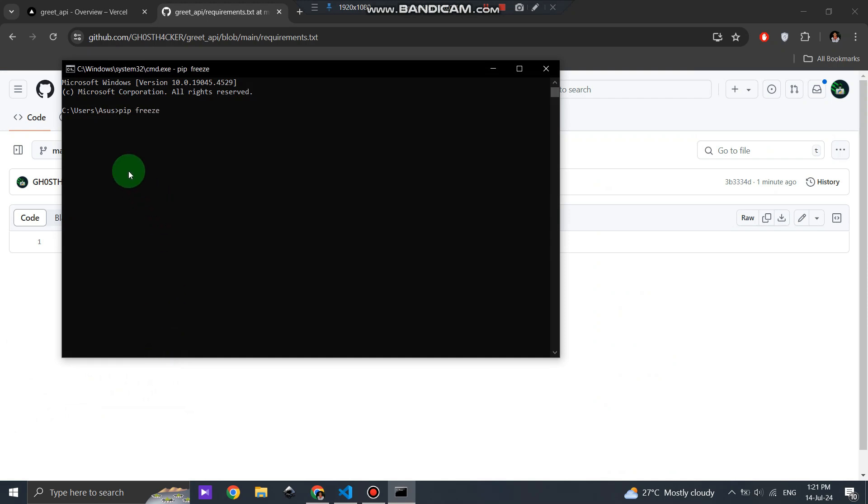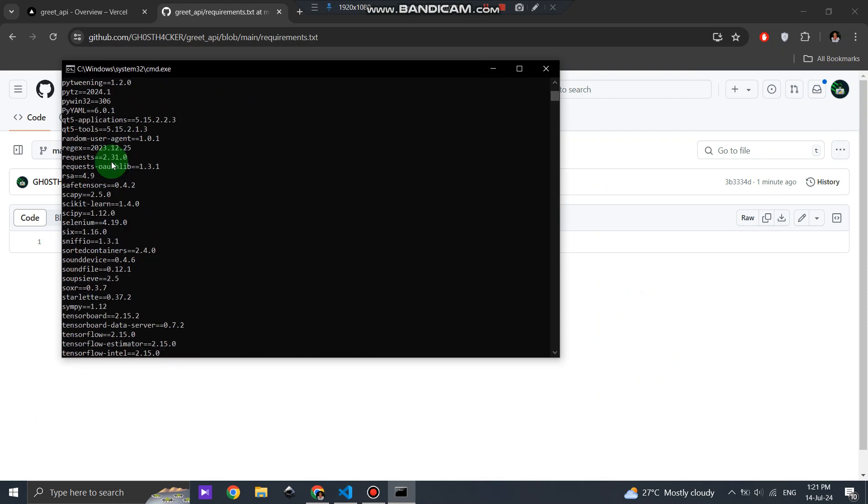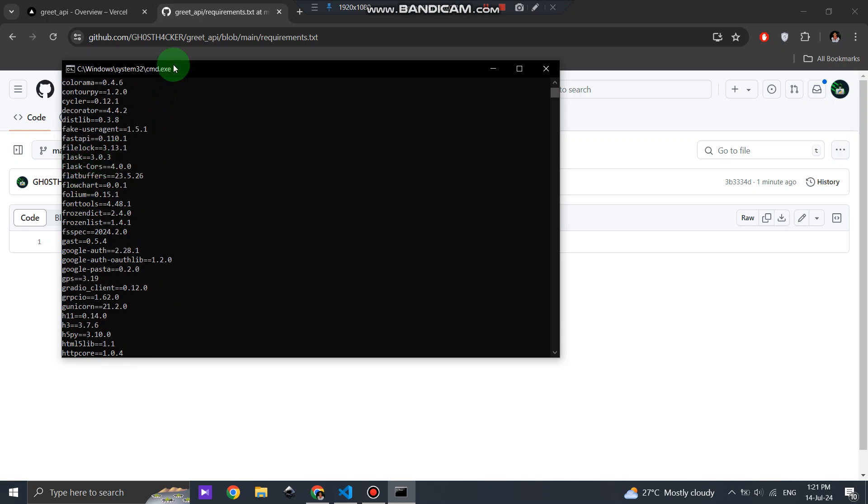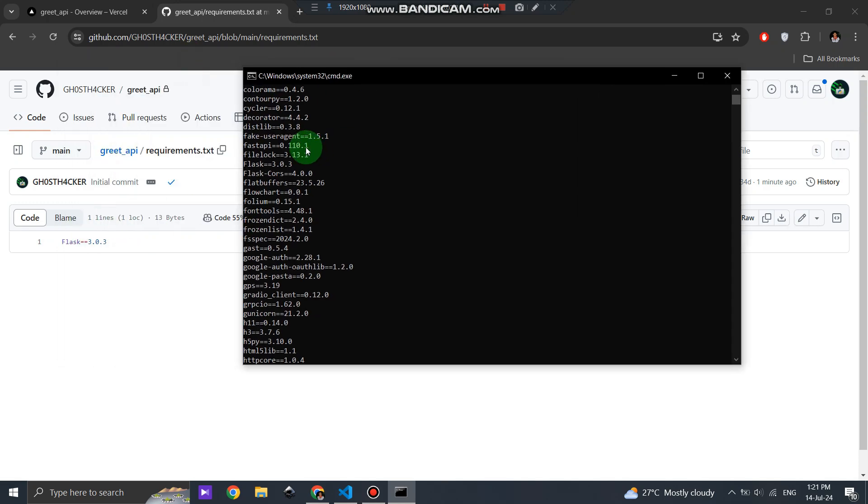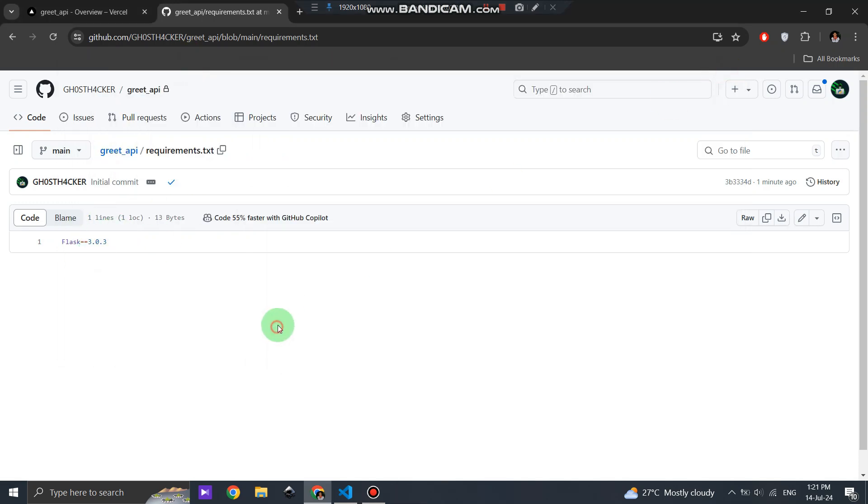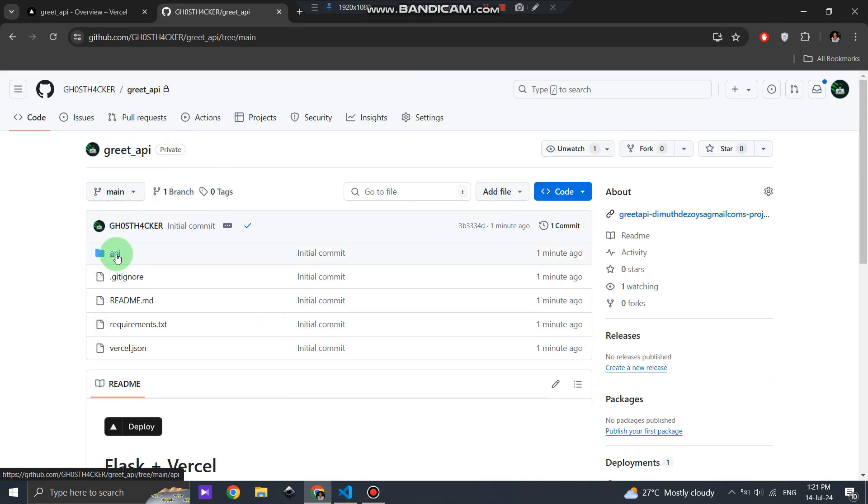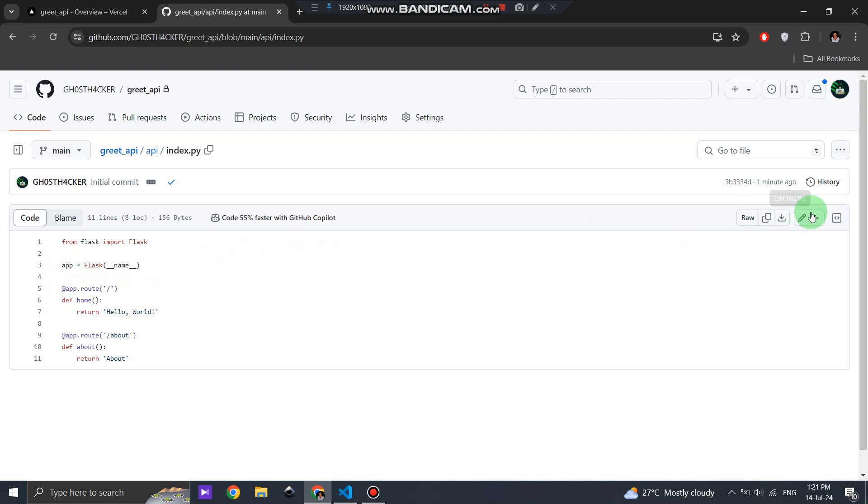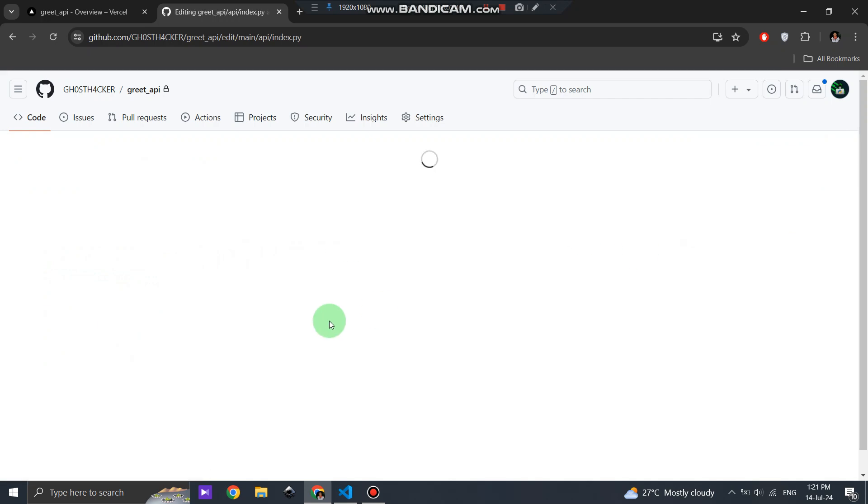Add the necessary dependencies for your Flask app. In our case, we need to make sure Flask is listed. Then, navigate to the API folder and open the index.py file. Replace the existing code in index.py with our Flask API code.